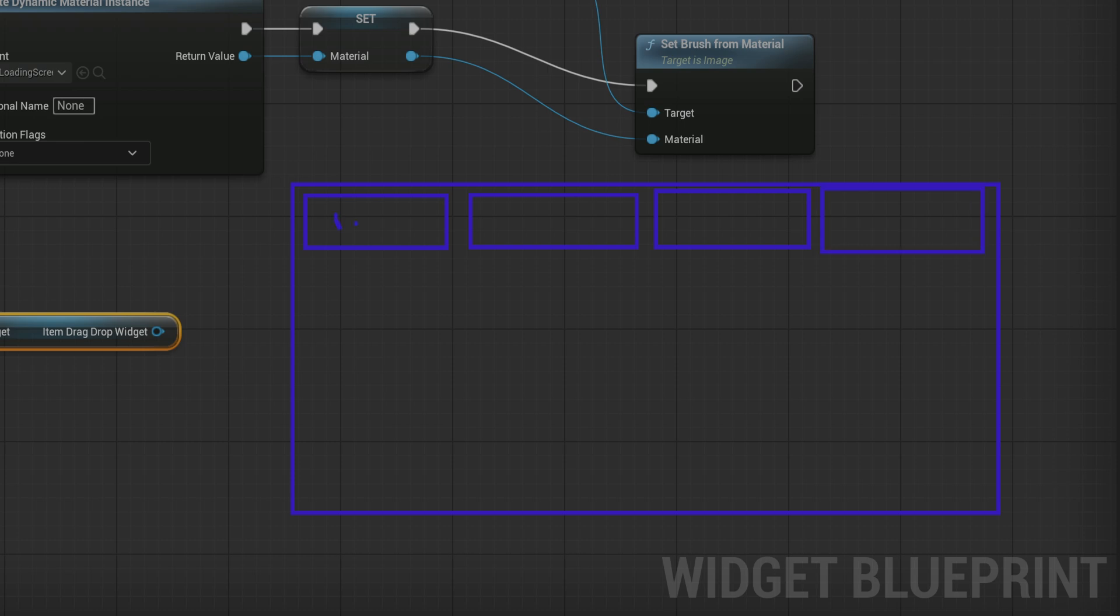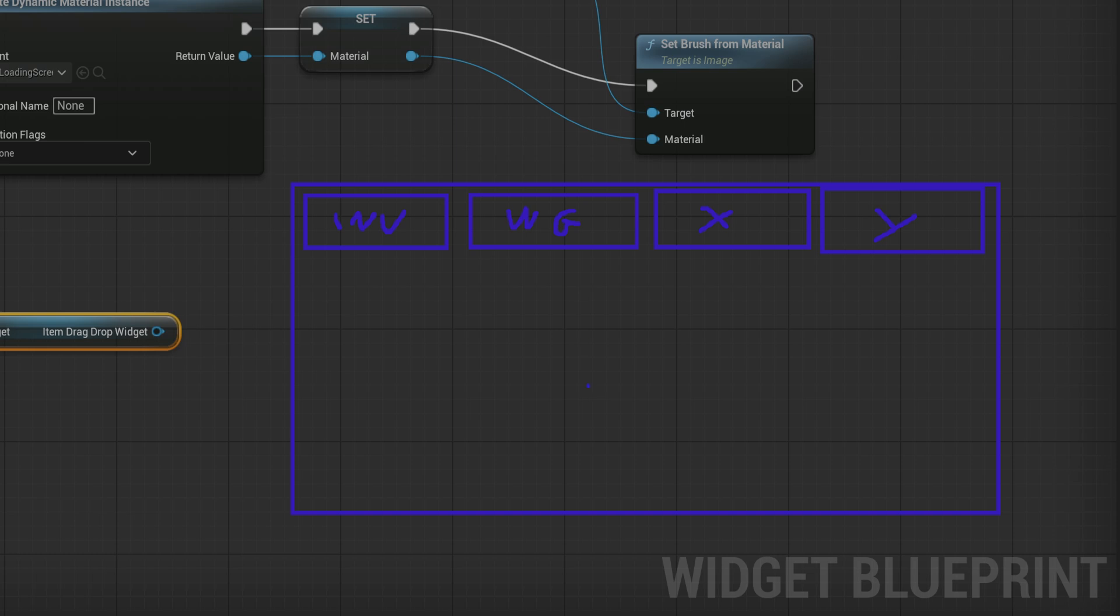And maybe one is for like world generation if you have like a procedurally generated world, and one is for like something else. We have a bunch of different subsystems. What your project itself is going to be doing is just taking these subsystems and then linking them together.